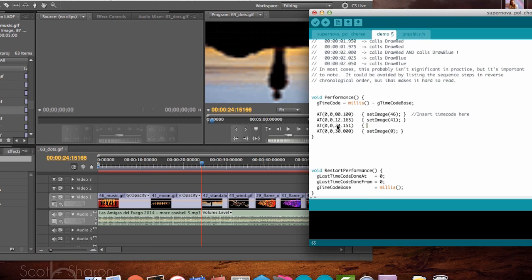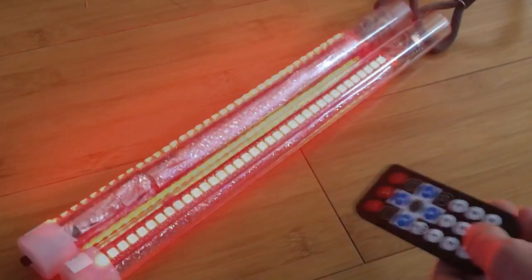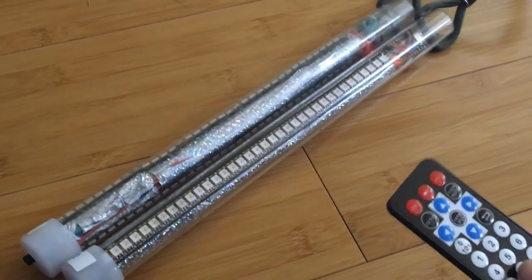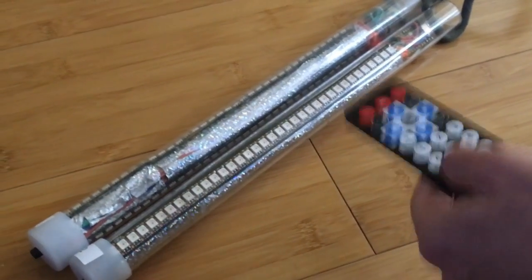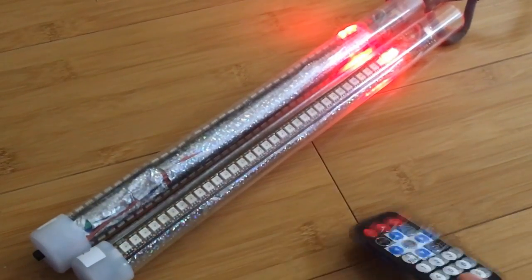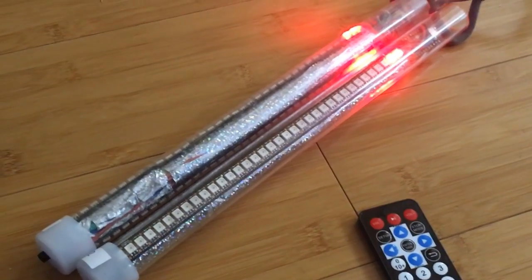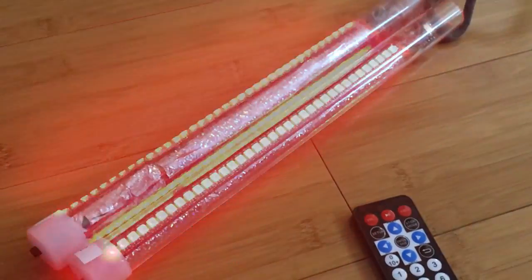Once you're done, upload the code to your Poi. Turn your Poi on and press 8 on the remote control to enter ready mode. Start your song playing and, at the opportune moment, press the 7 button on the remote control to start the performance.